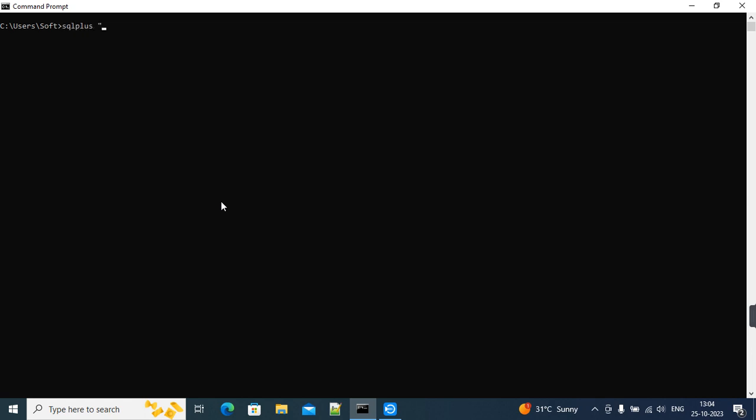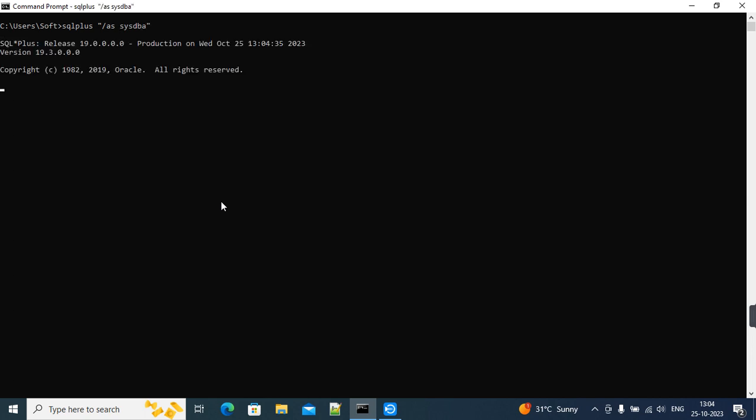Oracle 19c is installed, but when connecting with this user, it's throwing an error: invalid user ID password, login denied. So how to fix this error? This error can occur due to multiple reasons.